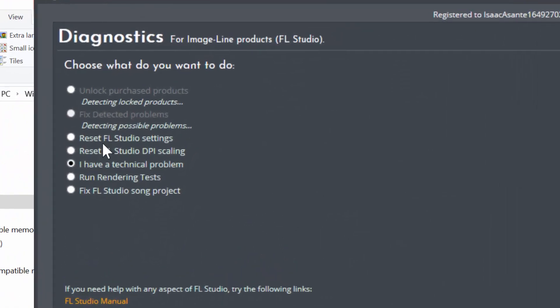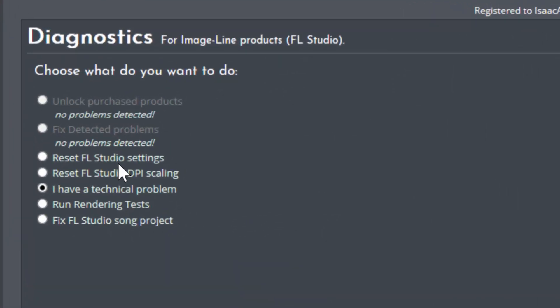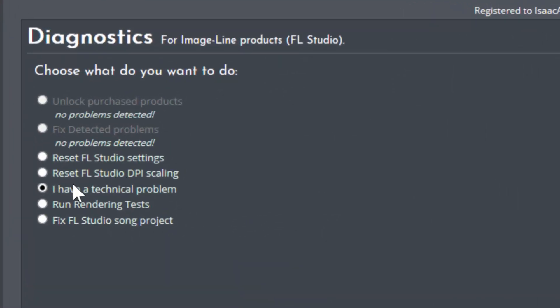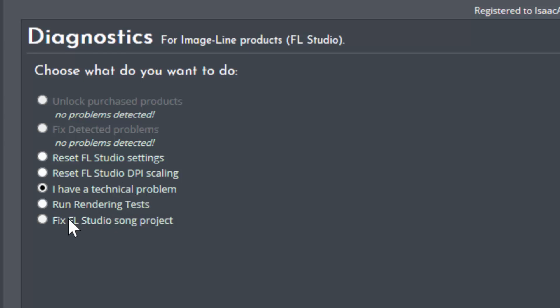So in previous videos we've covered the reset FL Studio settings, run rendering tests, and I will cover the technical problem in the next video hopefully. But today we are going to look at this option: Fix FL Studio song projects.